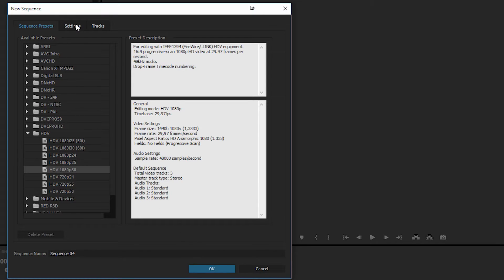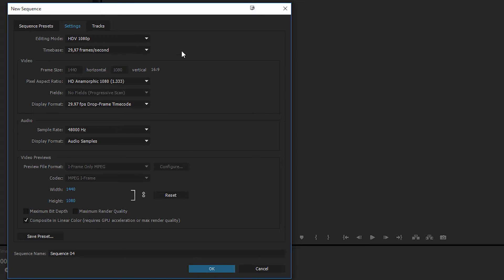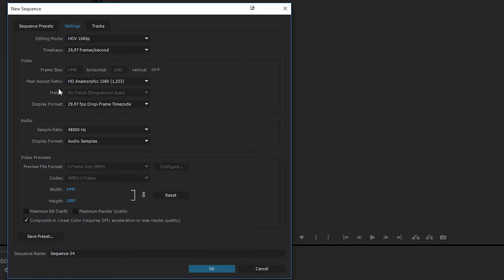Now you can also go up into settings if you want to, and change the settings of the sequence we just made here. If you want to change anything in here, like the audio or the video, you can go ahead and change it inside here. Or if you want to have a high resolution, you can also do that inside here.